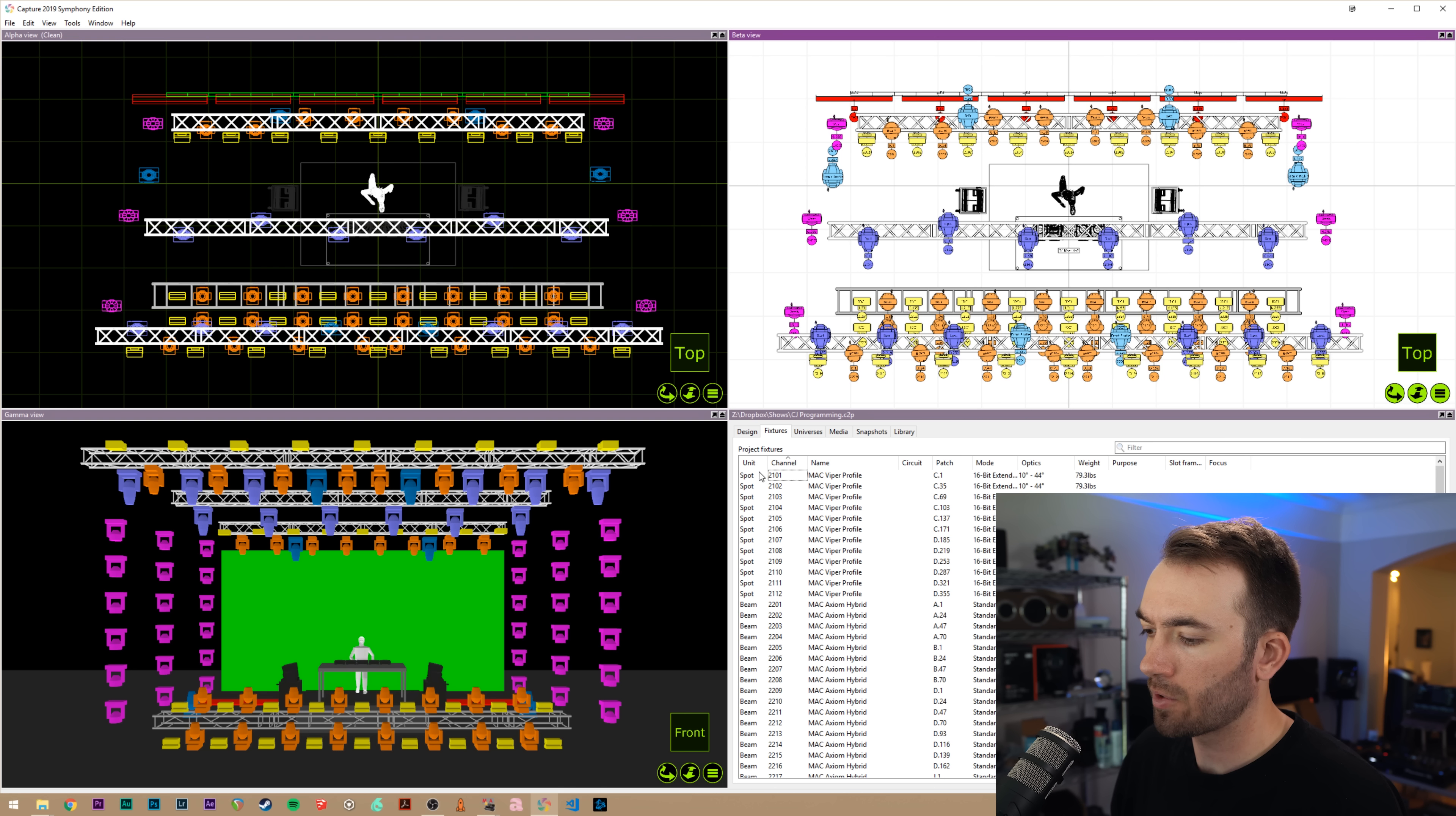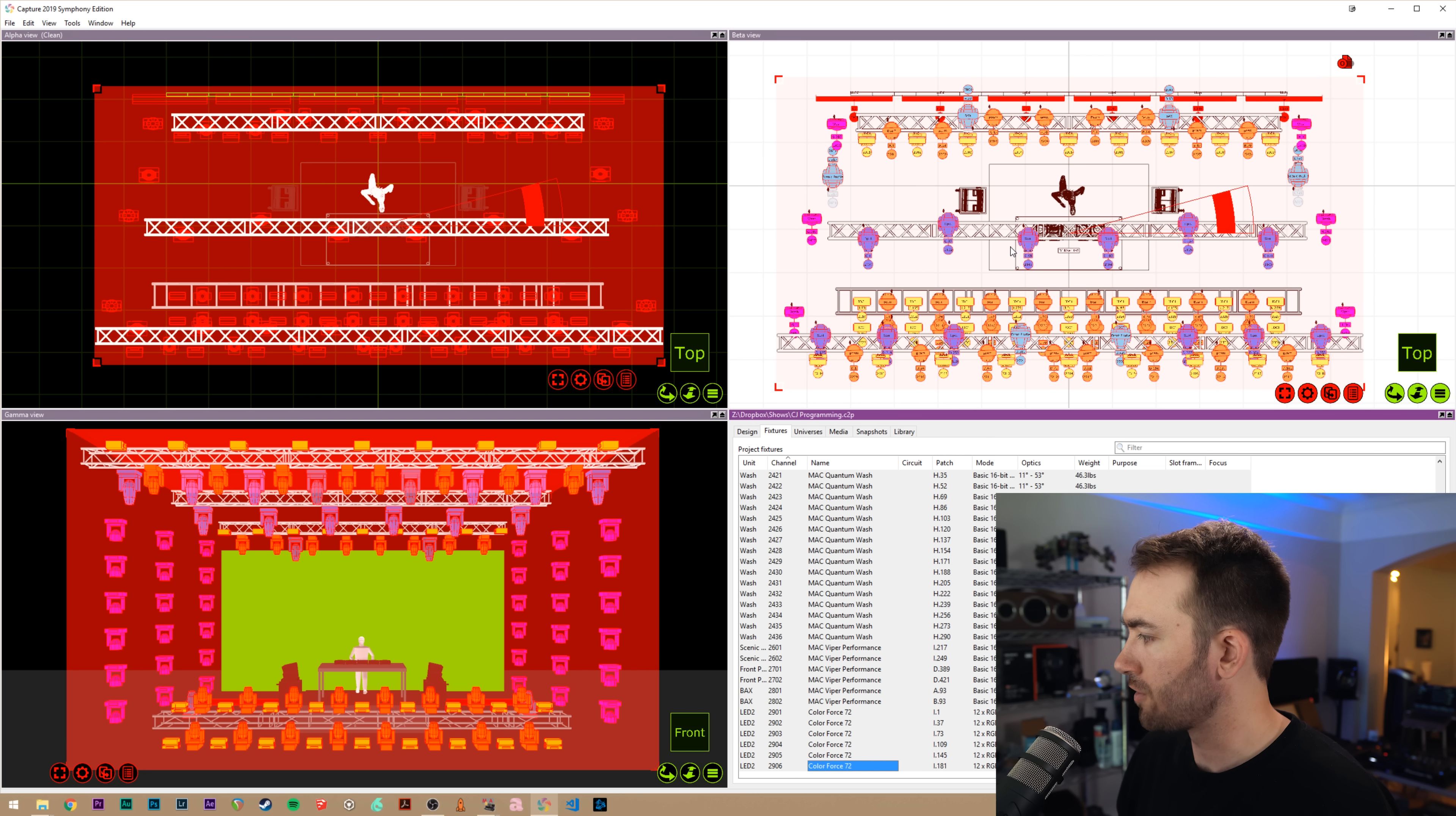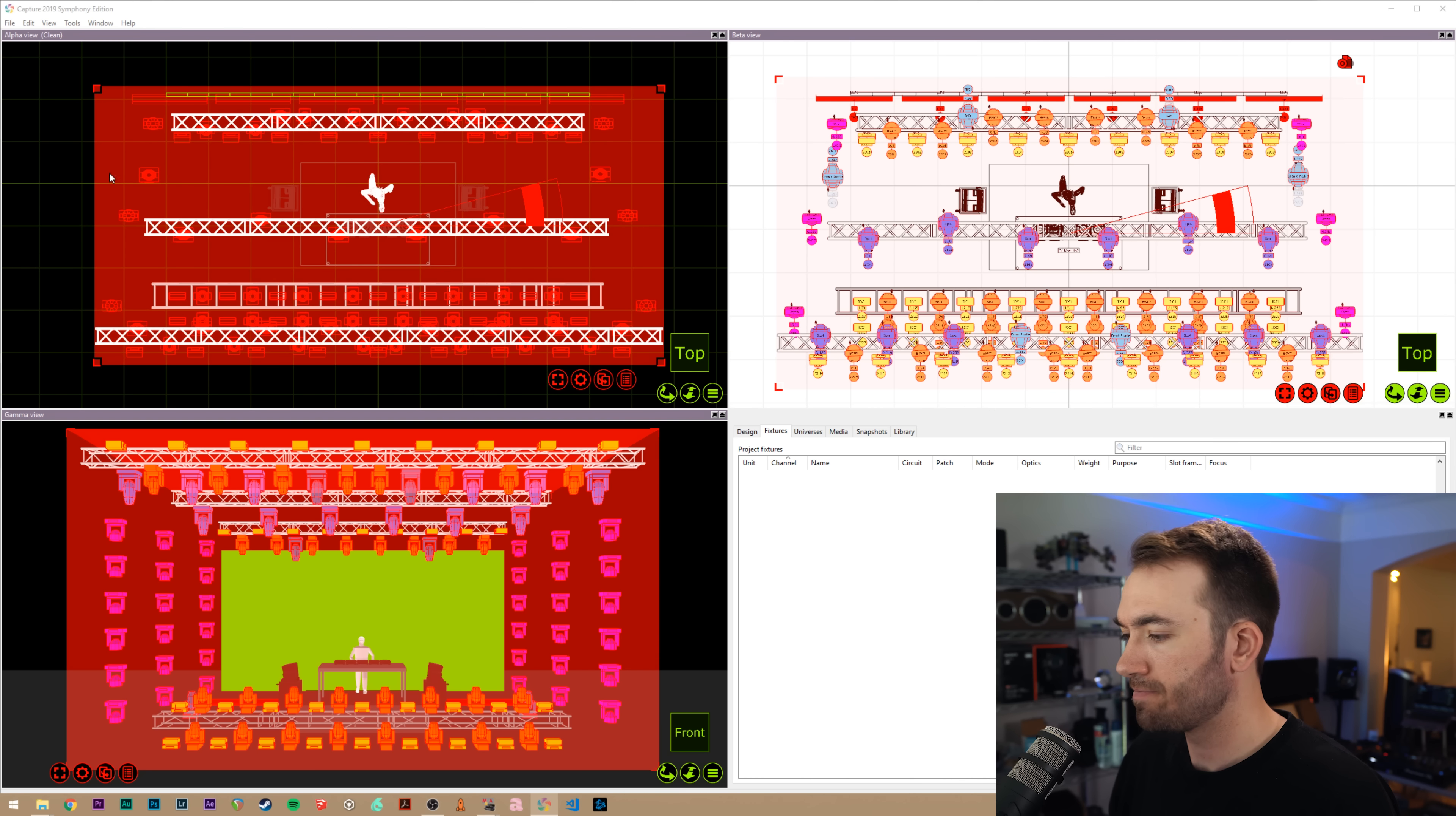But first, to get it into MA, we're going to select all of our fixtures. I do this by selecting the first one and then shift selecting the last one. You can see all of our fixtures are highlighted now. And I will go up to file and we'll go to export fixture data.